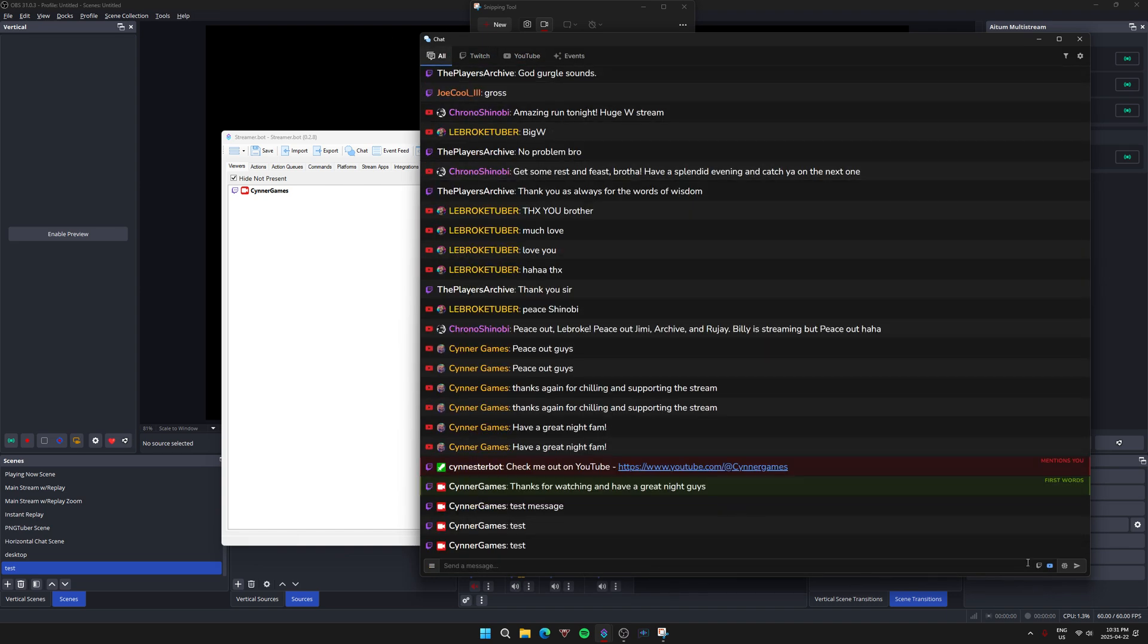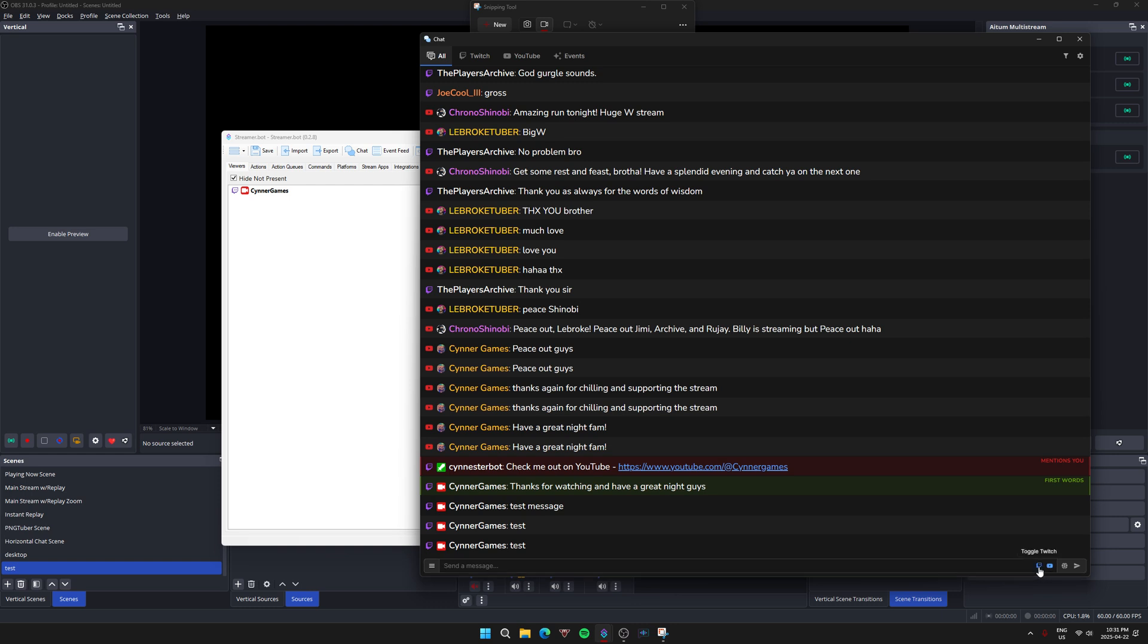At the bottom here by the send message box, you can toggle where you want to send your chat, whether you want to send it to Twitch in this case and YouTube, one or the other. You can change that from here.